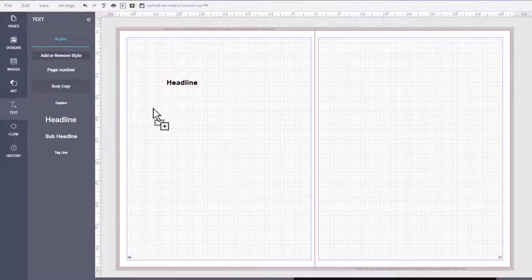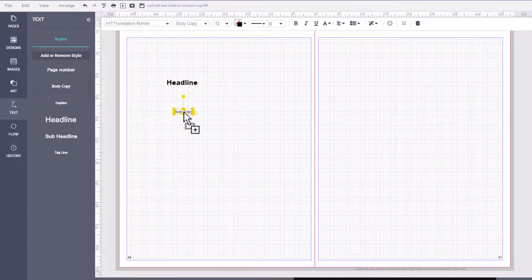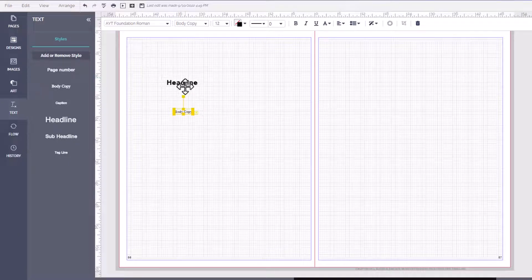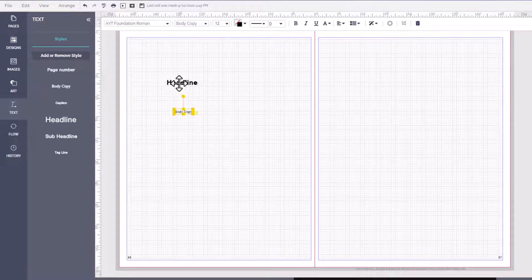Now styles are just pre-formatted text boxes that start at any particular size and or font style.